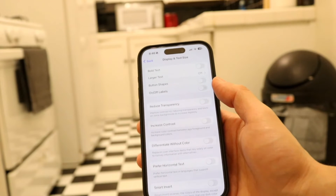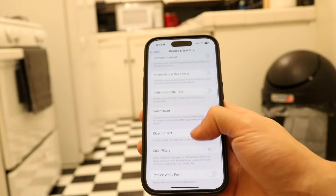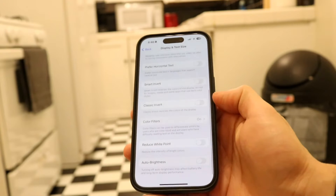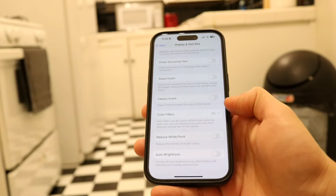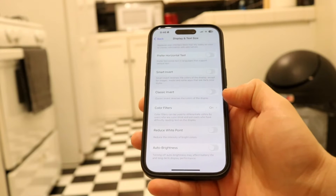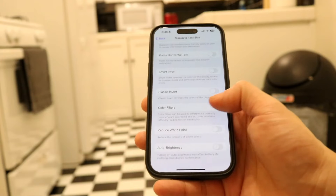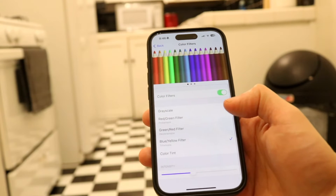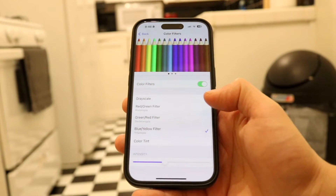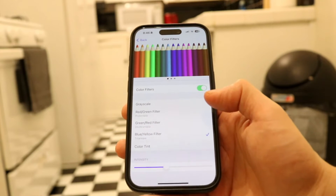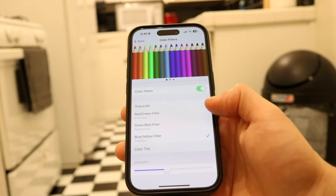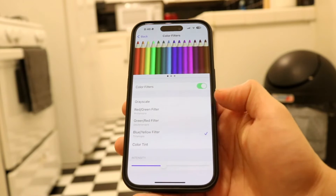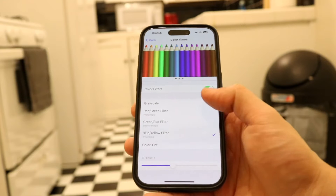Now you want to scroll down until you see an option that says Color Filters. Go ahead and scroll down until you see Color Filters, then tap on that option. When you do that, this page is going to come up. You want to tap onto the Grayscale option that comes up right there.